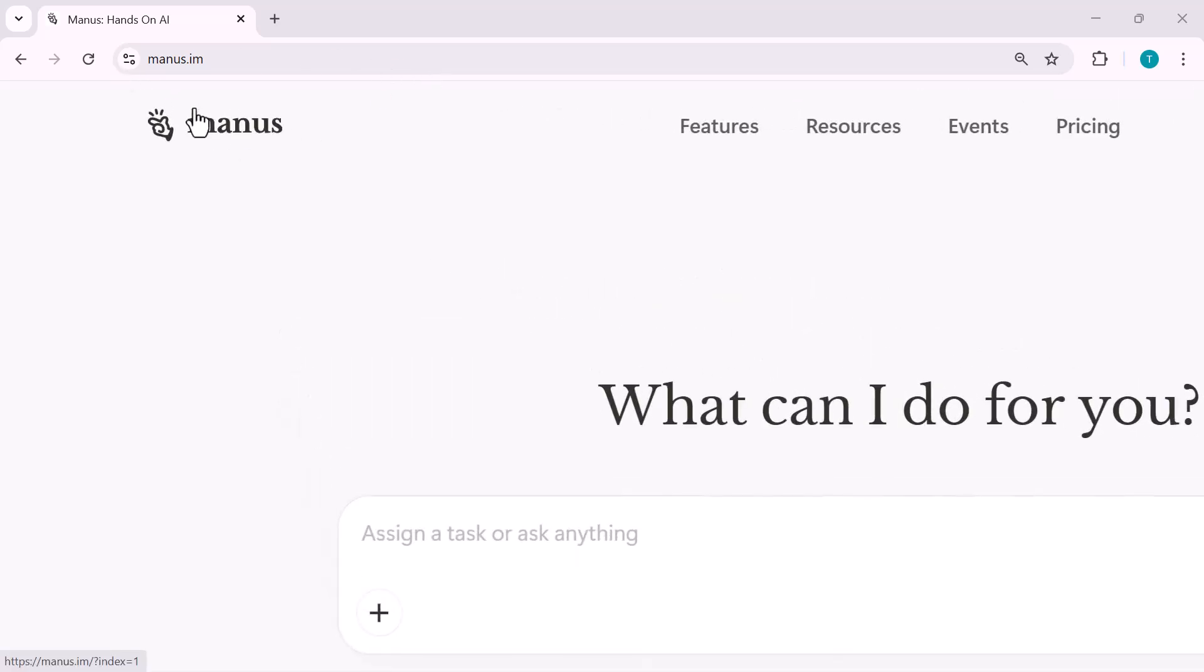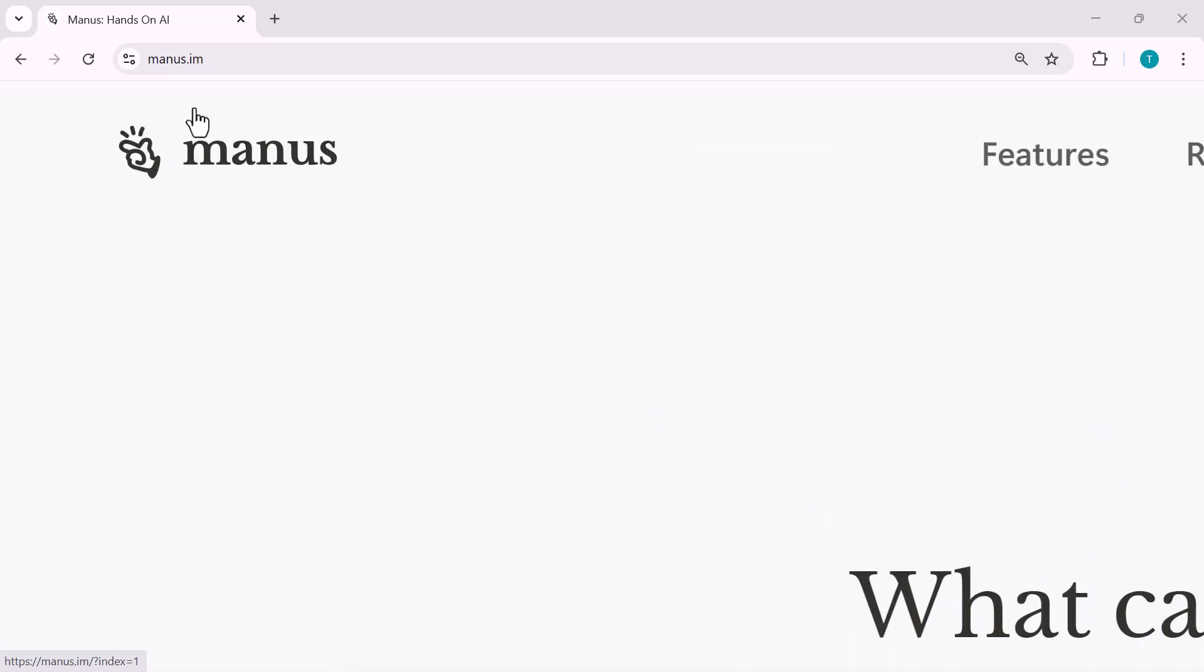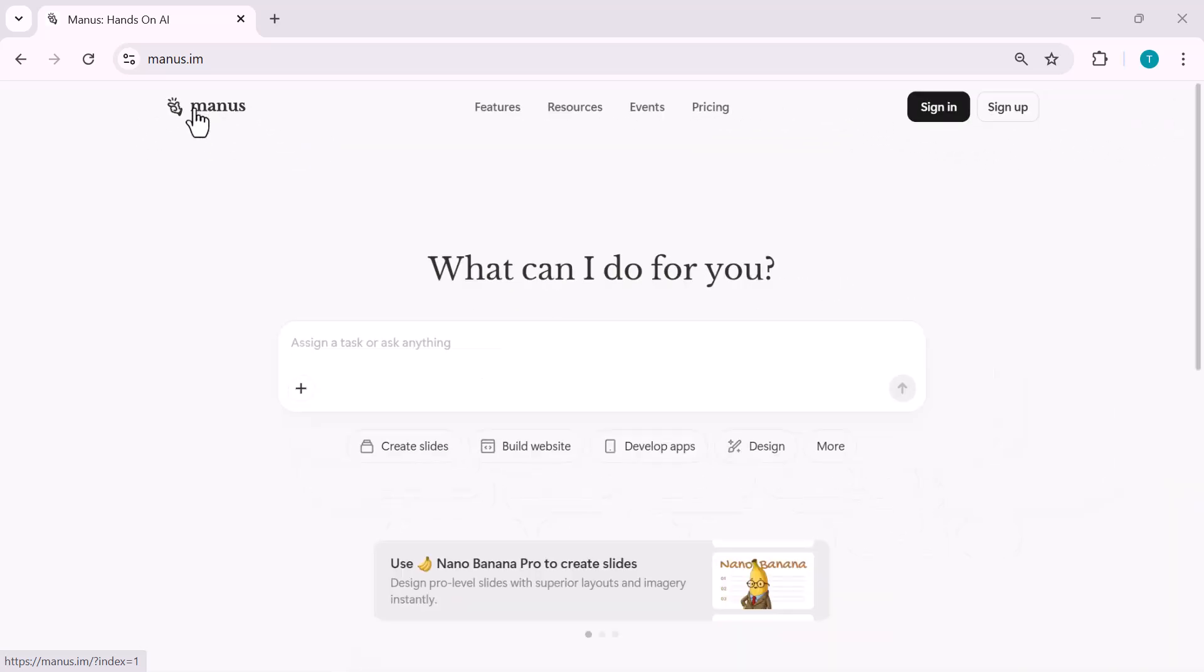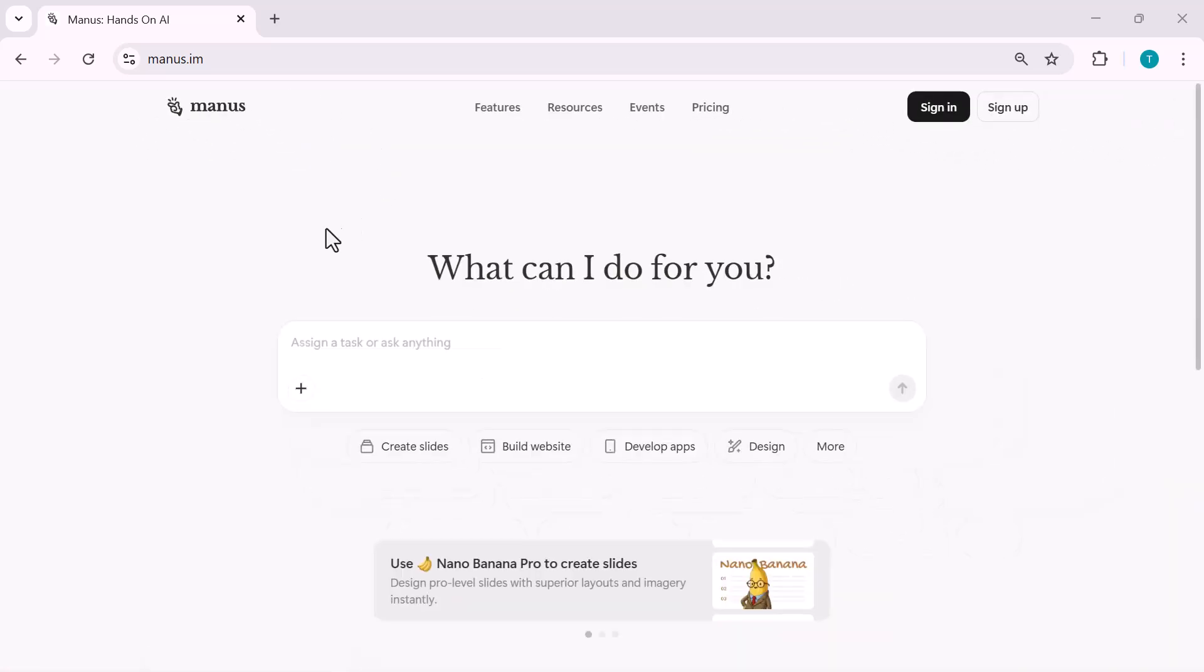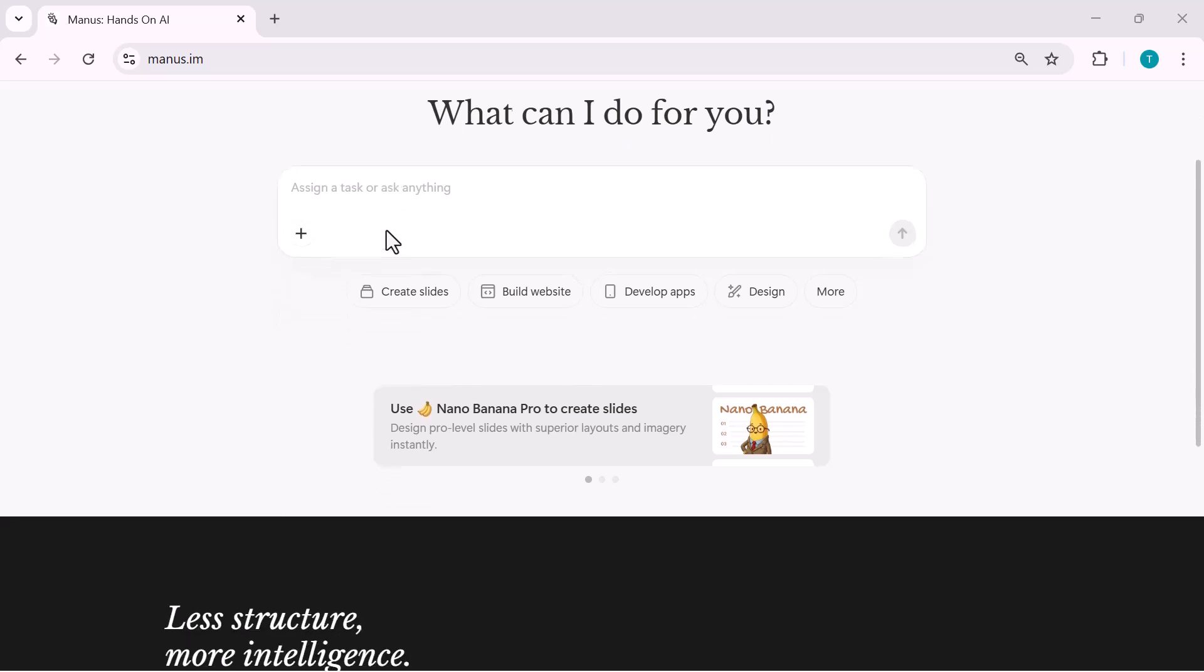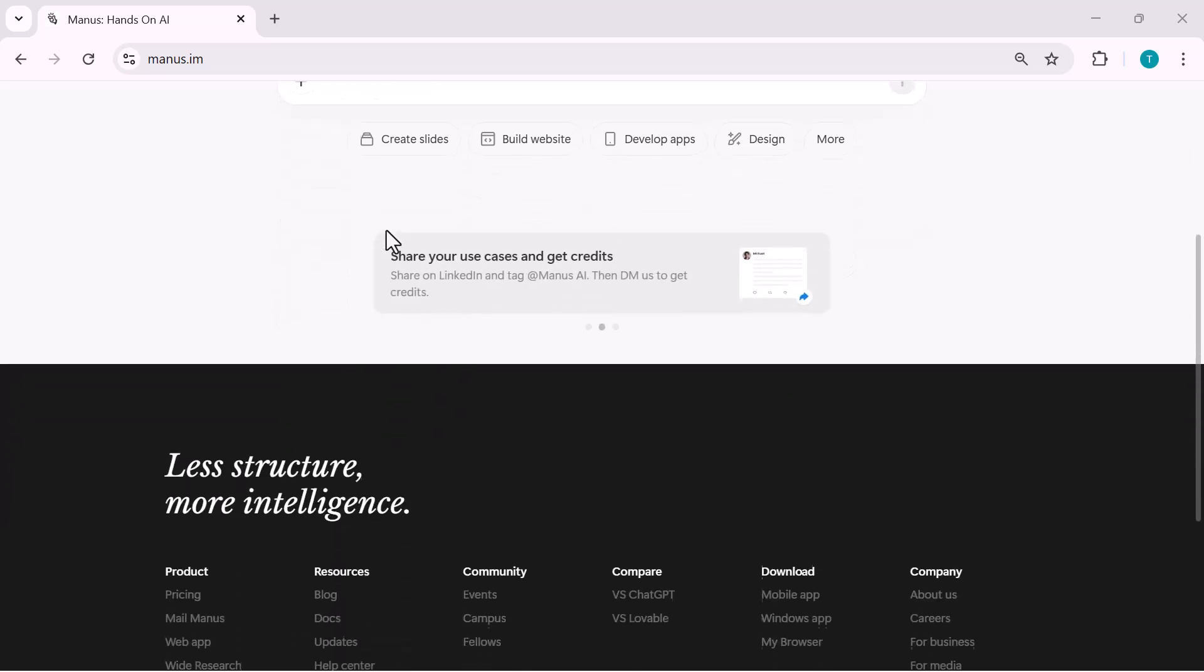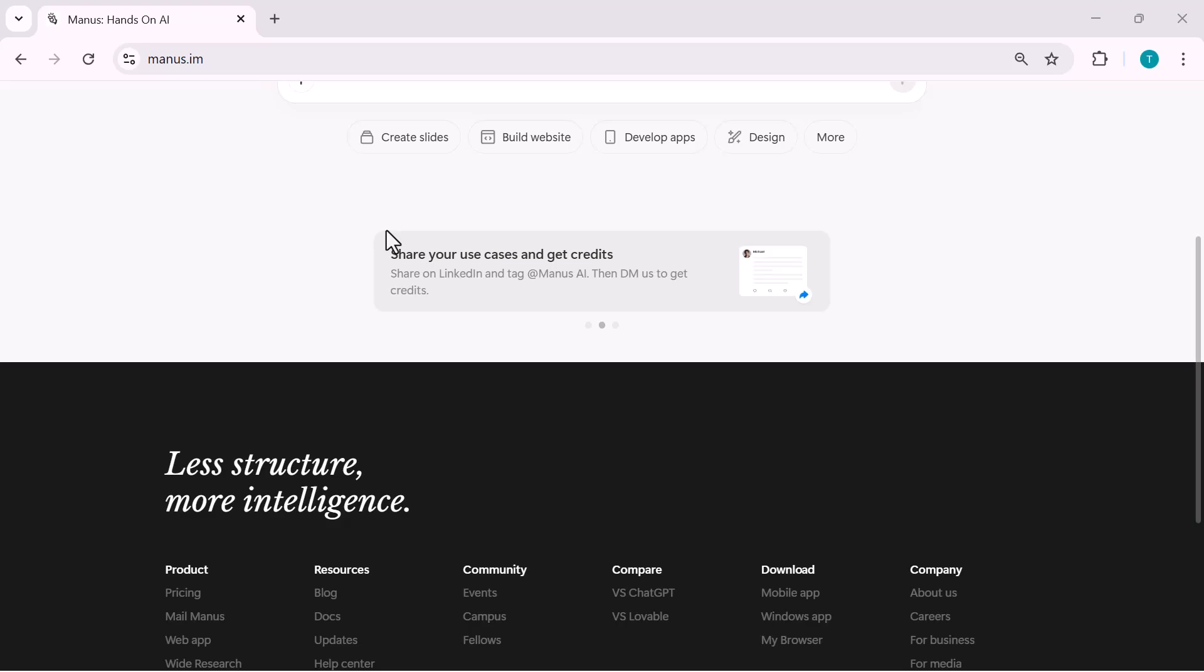Check the link in the description. If you found this video helpful, don't forget to like, subscribe, and share it with anyone exploring AI-powered creation. Thanks for watching, and I'll see you in the next one.